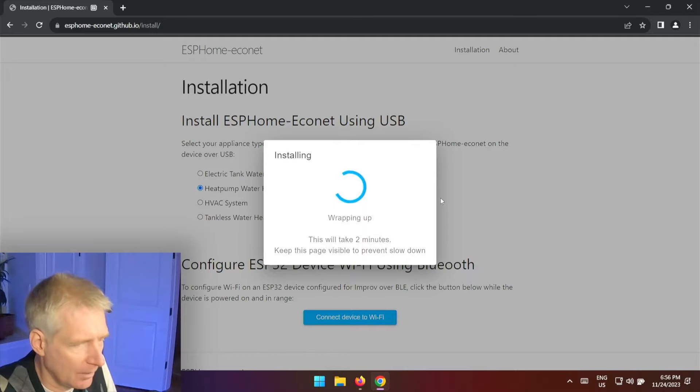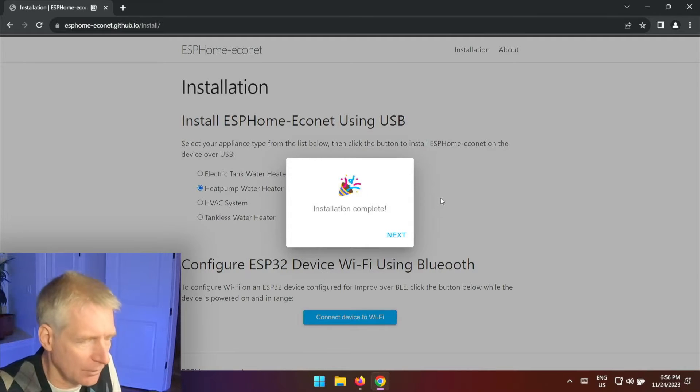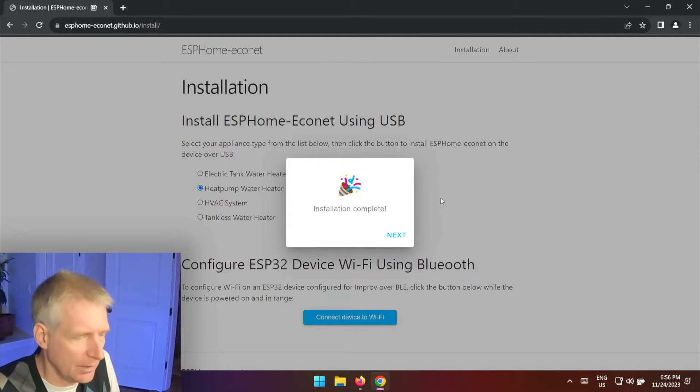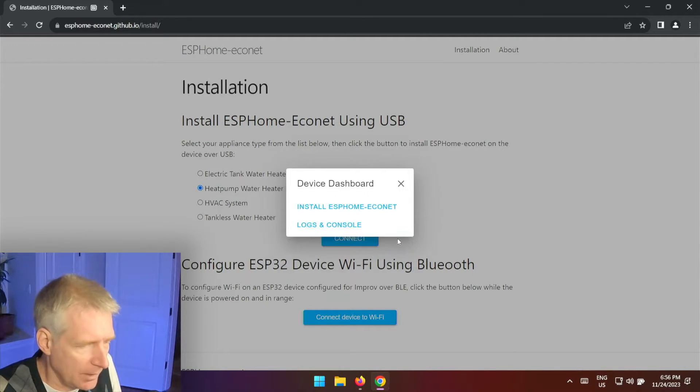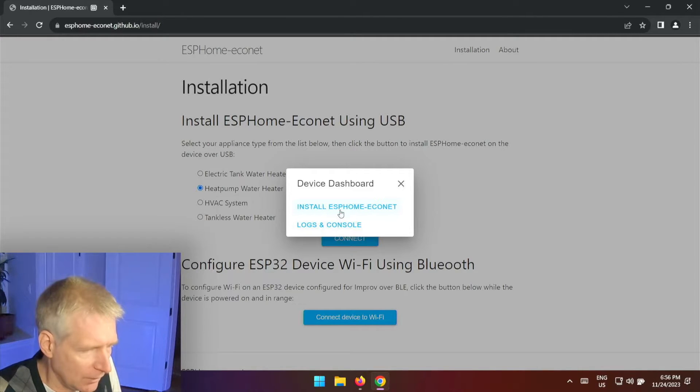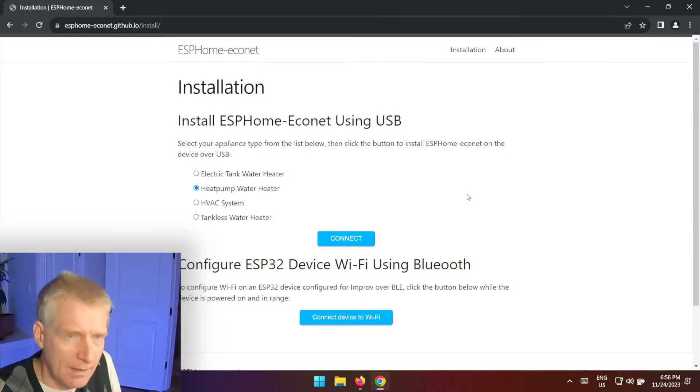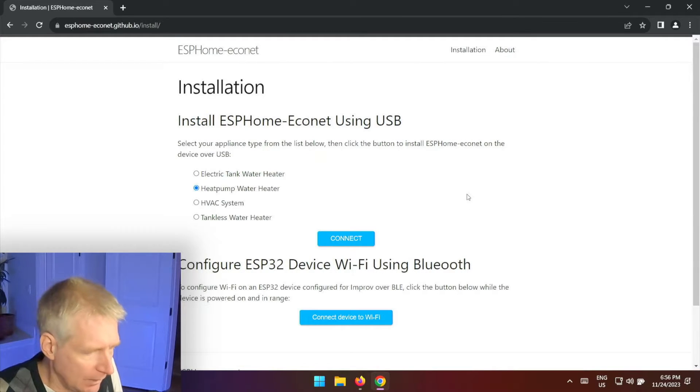But in any case, there it goes. Installation complete. Now I'm going to hit next, and then I have logger console and install ESPHome. Of course I don't want to do that, so I'm going to close.